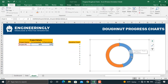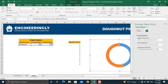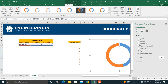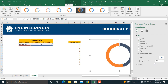Now we'll change the colors for both the percentage completed and the percentage remaining. Double-click the percentage completed slice, go to Fill and Line, select Solid Fill, and choose a color. Increase the transparency to, for example, 35%. For the percentage remaining, set the fill to No Fill, then close the panel.